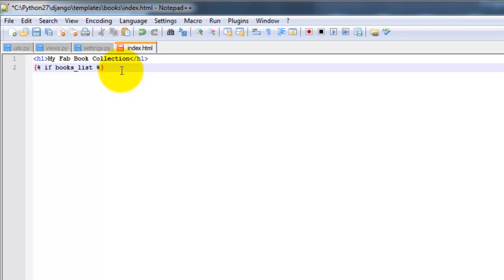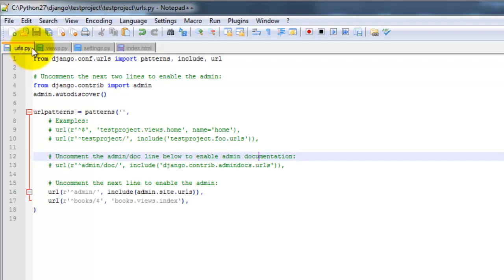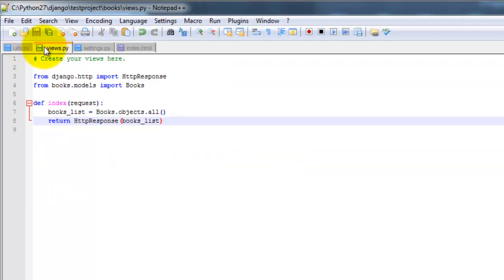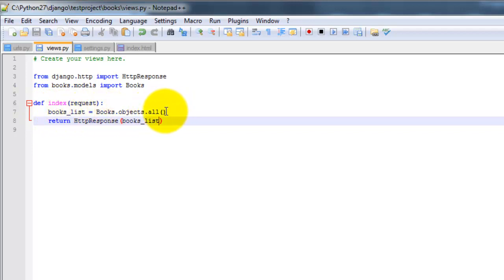So we're saying if books underscore list, and books underscore list was in the views here. So that is all of the objects in the database. So all of the books. So the title, author, and whether it's been read or not.